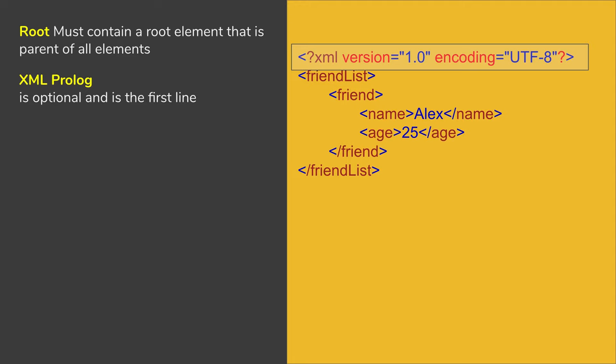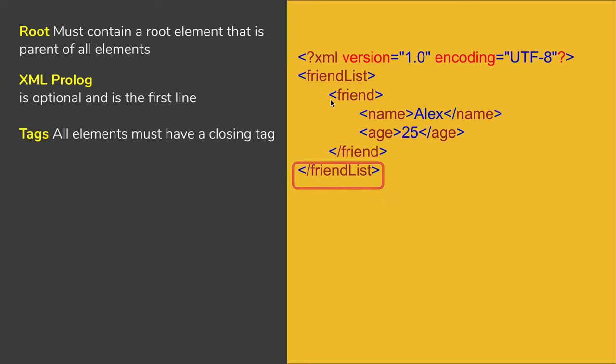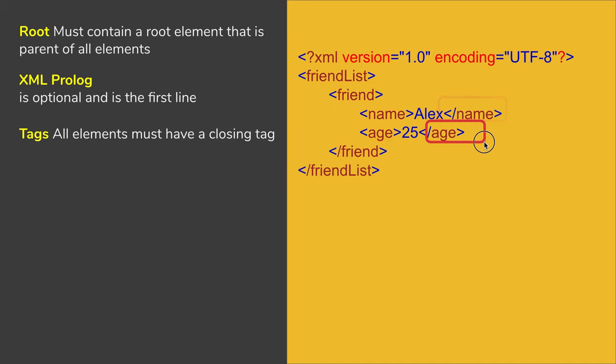Then we have tags, and all the elements must have a closing tag. If you see this XML, every element has a closing tag. FriendList has a closing tag here, friend has a closing tag here, name has a closing tag here, and age here. So it is an end tag or closing tag.